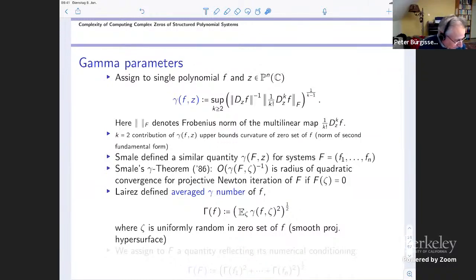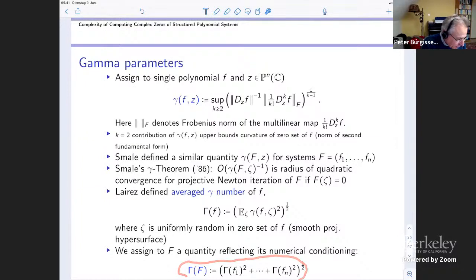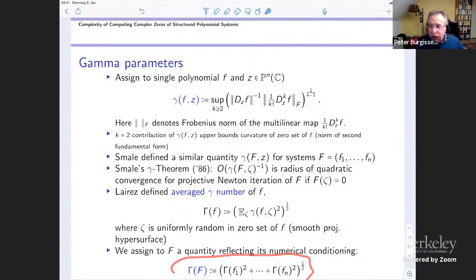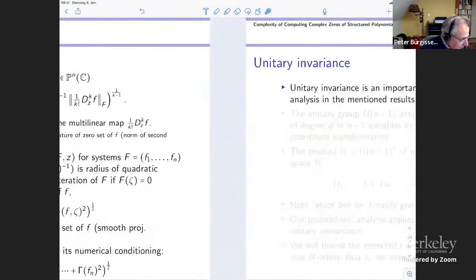To each polynomial we have now assigned this quantity gamma of f. For a system capital F, I just combine these numbers into a single one — for instance this way, or I can take the maximum of the gammas. Somehow each system now has a gamma, which gives a measure of numerical quality.